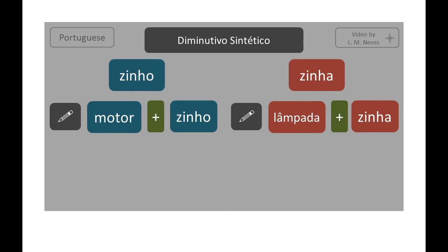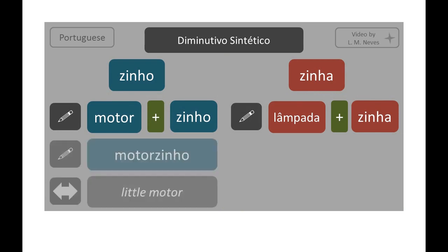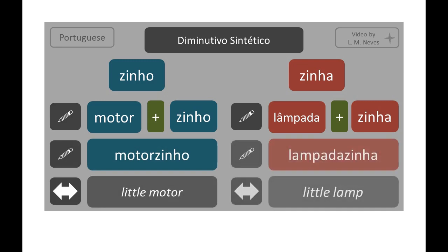Sometimes the diminutivo is formed by the suffix -zinho or -zinha. For example: motor + zinho = motorzinho; lâmpada + zinha = lâmpadazinha.